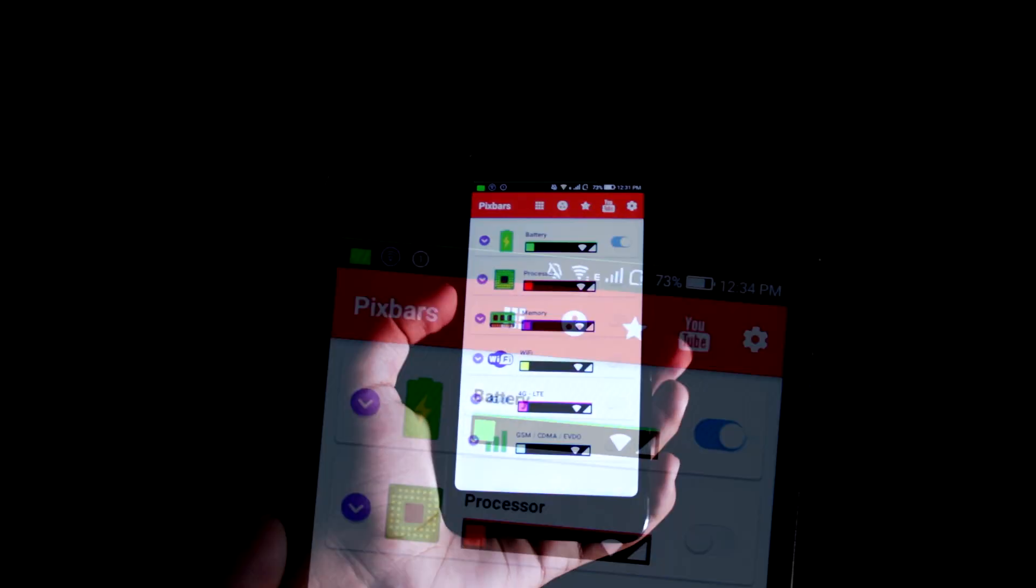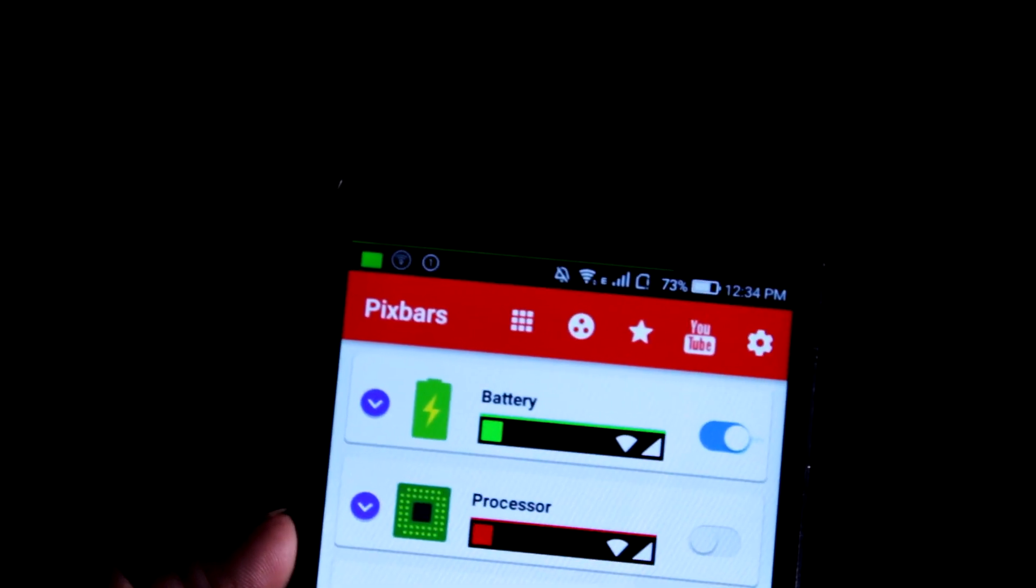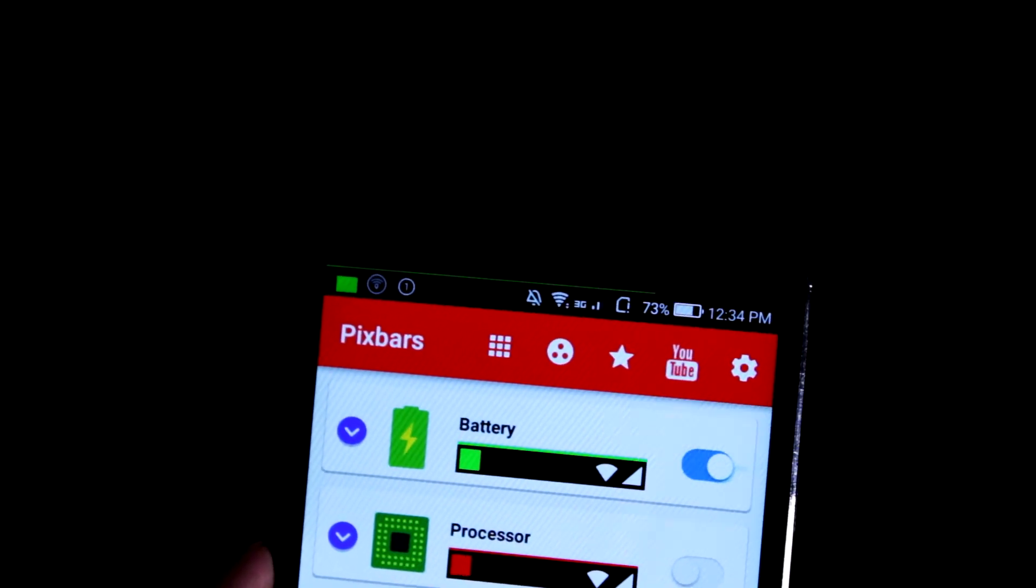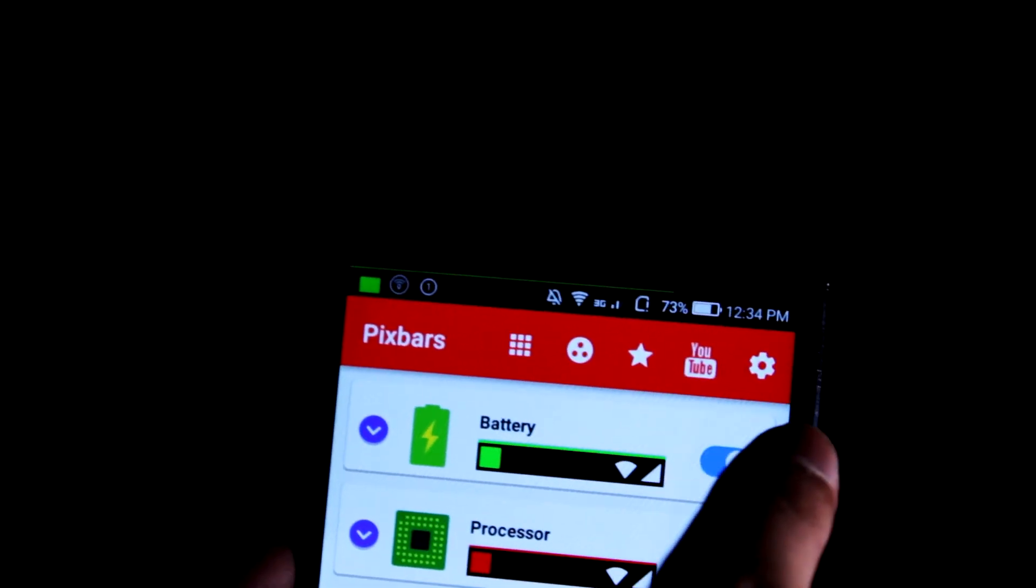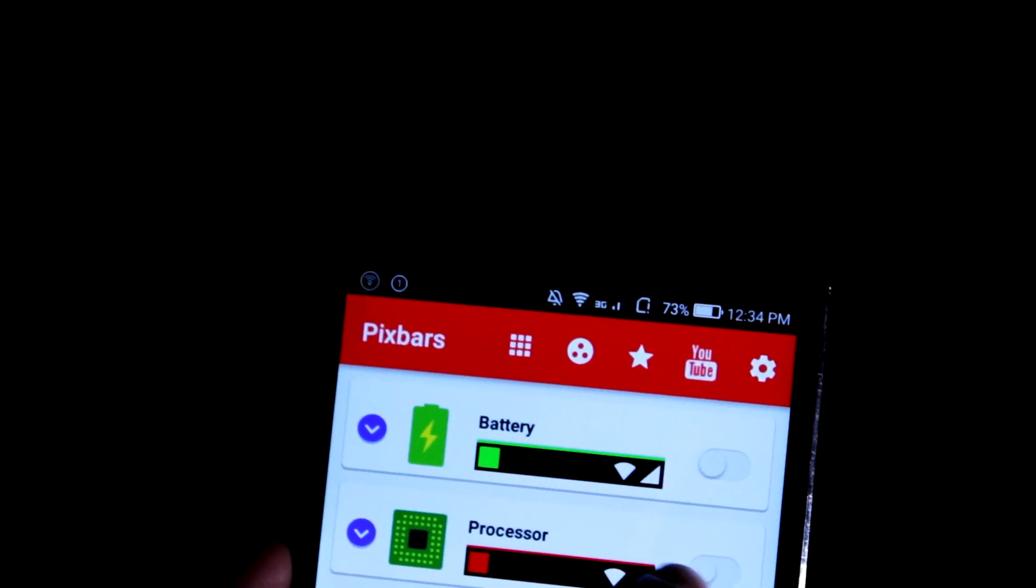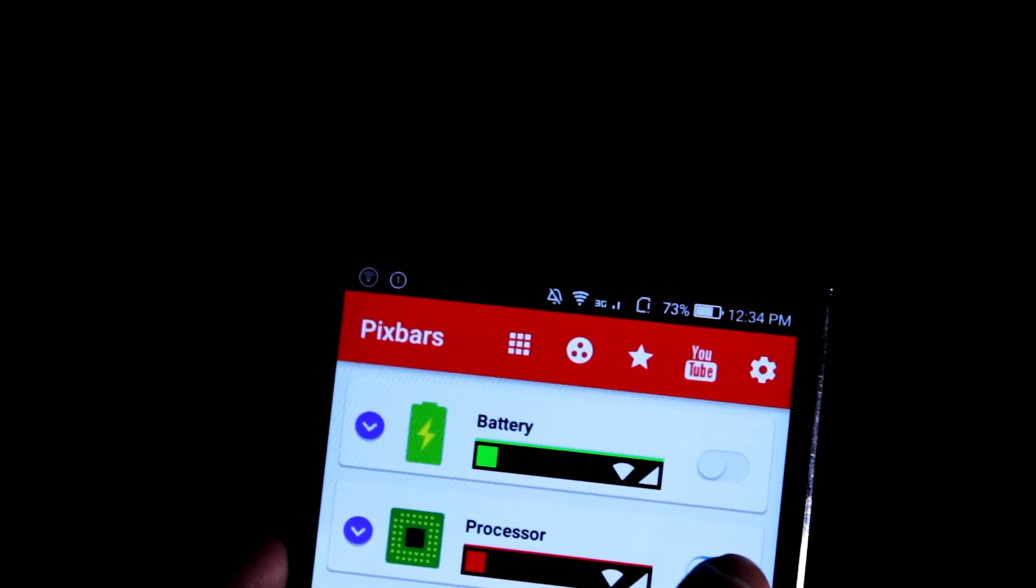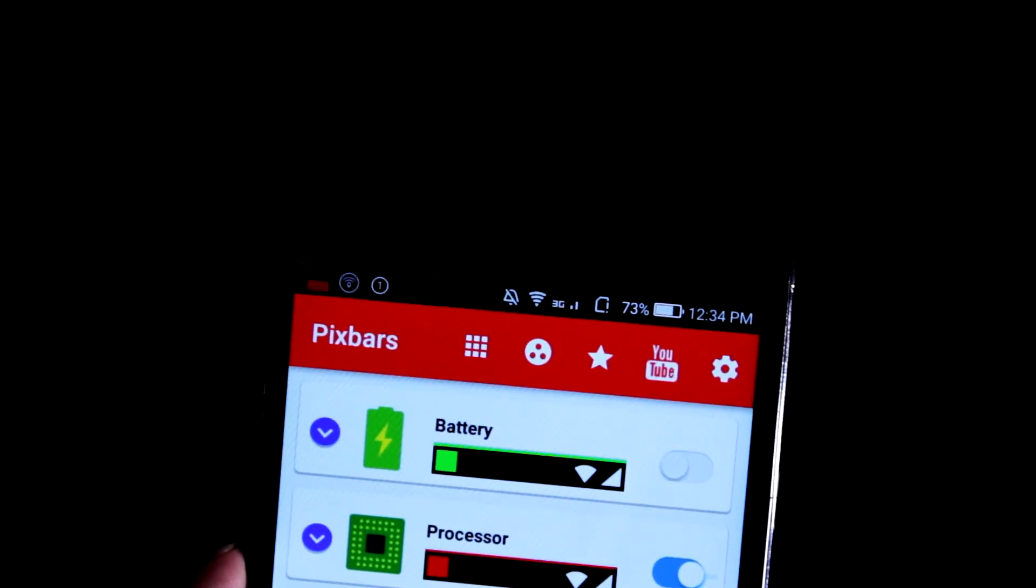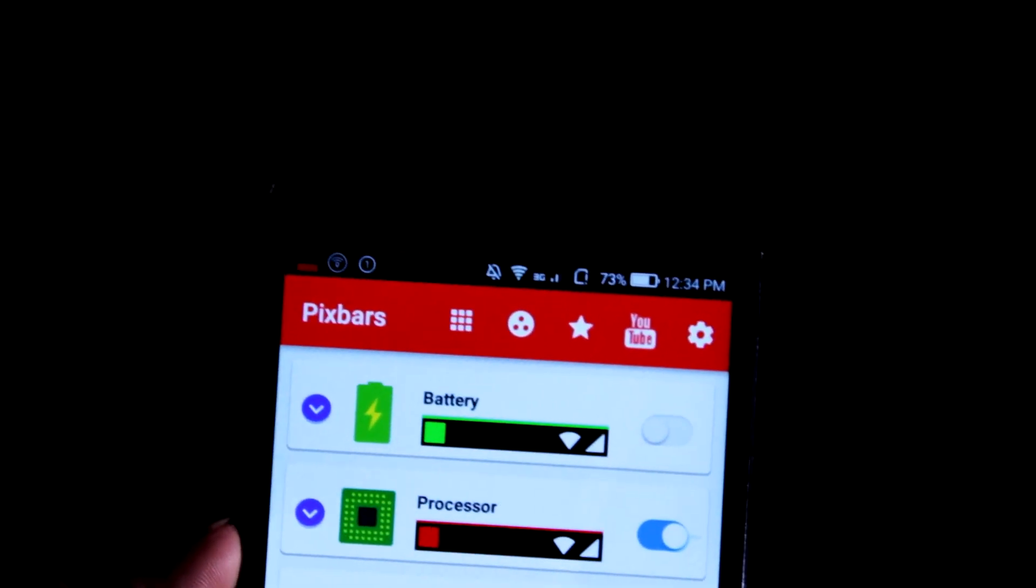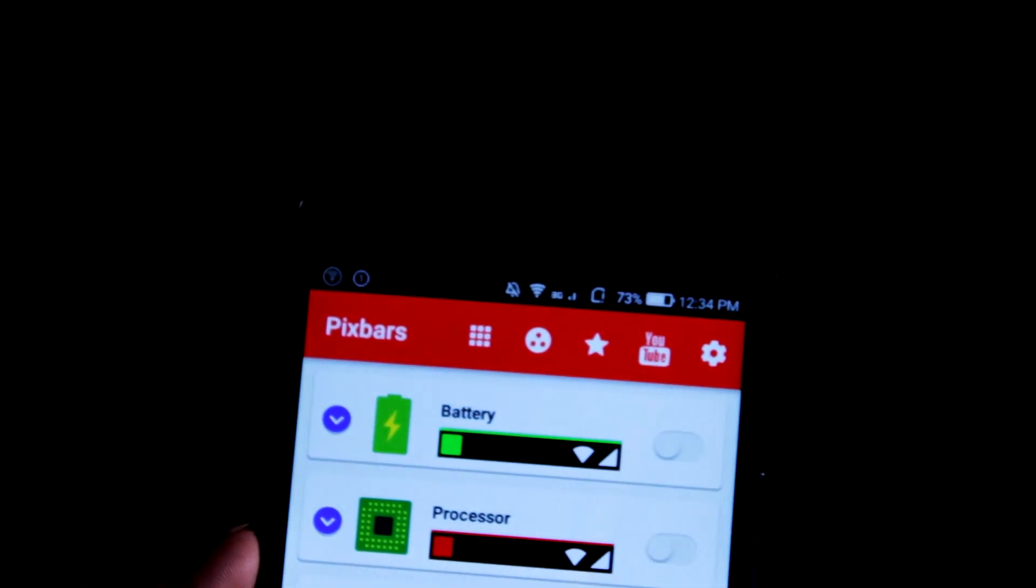Next up I have Pixel Bar, also known as Energy Bar. It displays status bar indicators, the only one that can show indicators with an icon or a pixel bar. You can indicate your battery, processor, memory, Wi-Fi, and network connection. The app is clean and simple and very easy to use and also has no ads, which makes it even better.